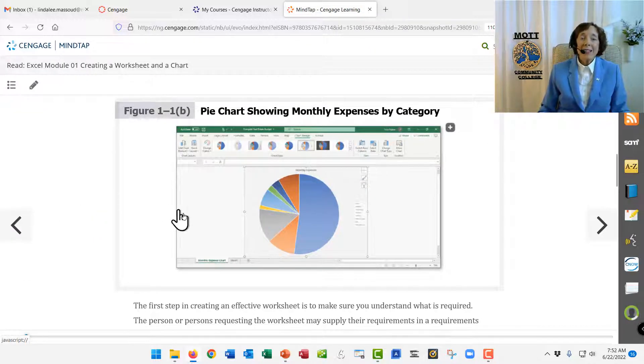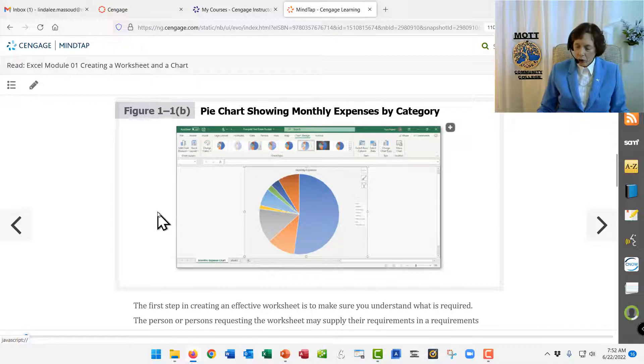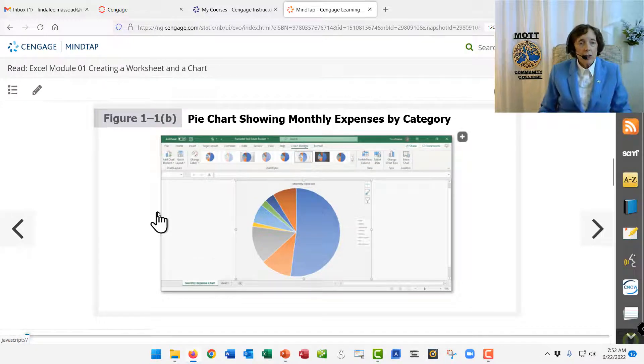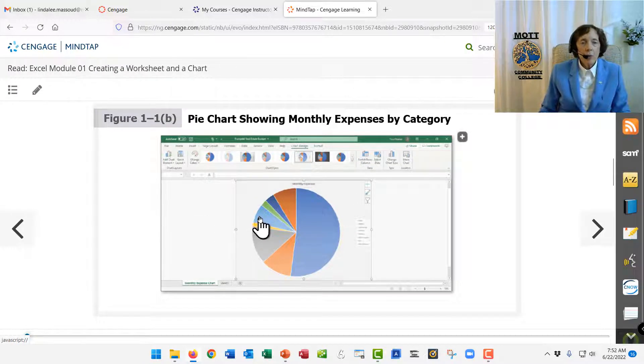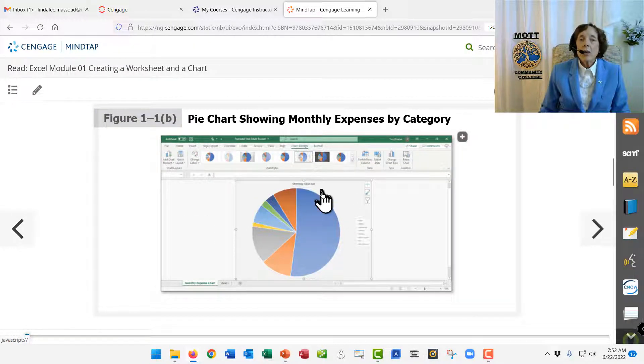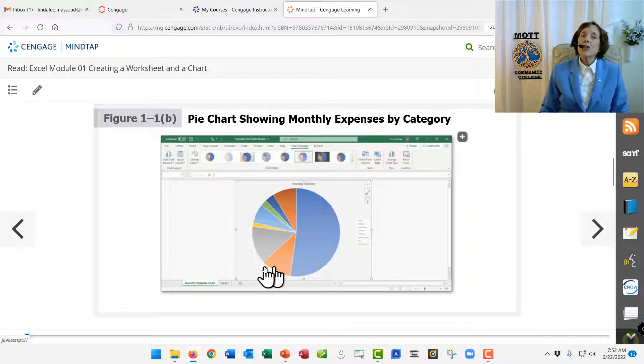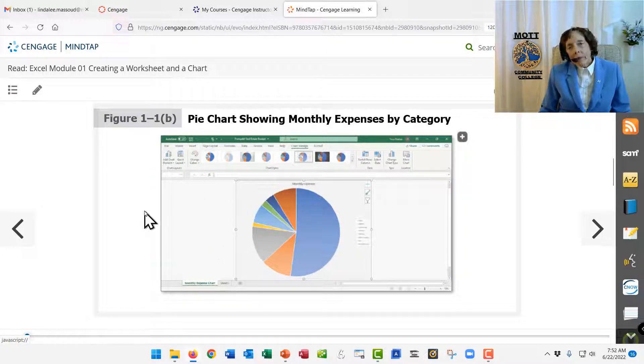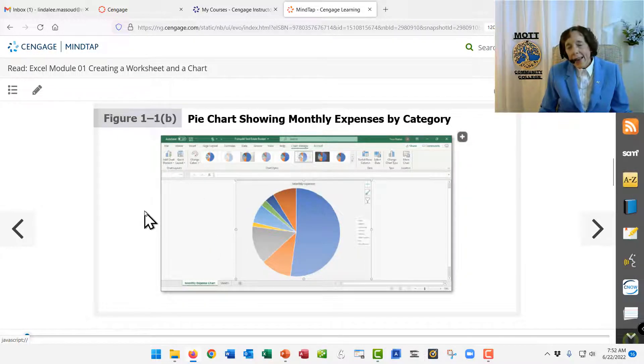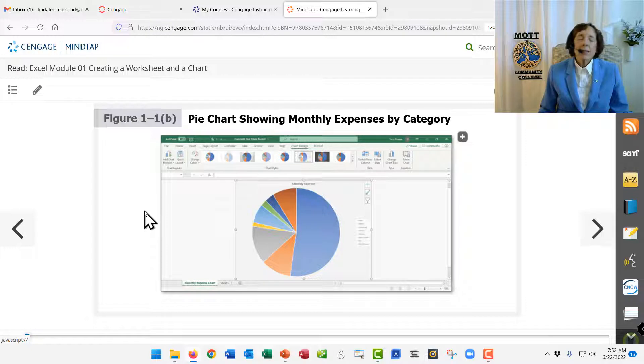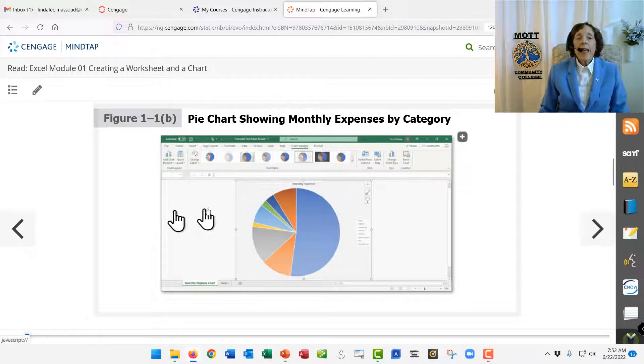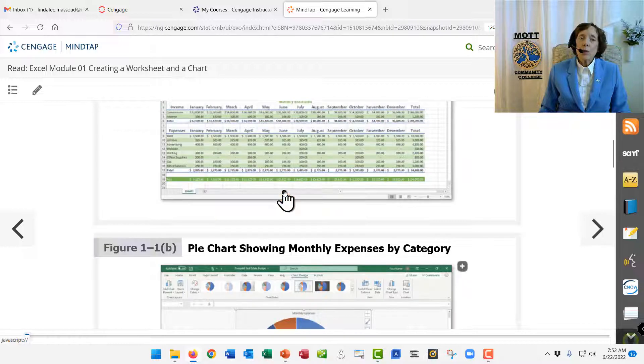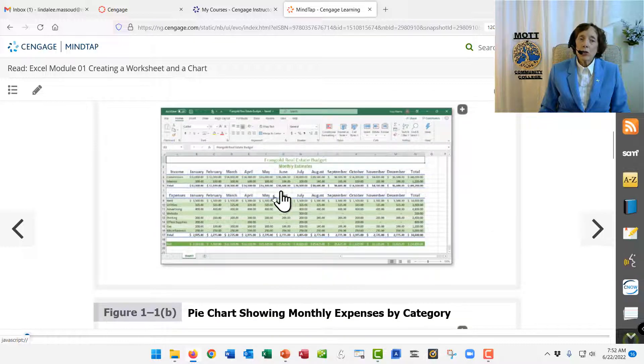Anyway, the second thing we'll do, just one in this chapter, is we will make a chart. Now, you're going to call that a graph, and that's okay. But Excel calls it a chart, and it will show in a picture the same thing as we just saw in numbers.